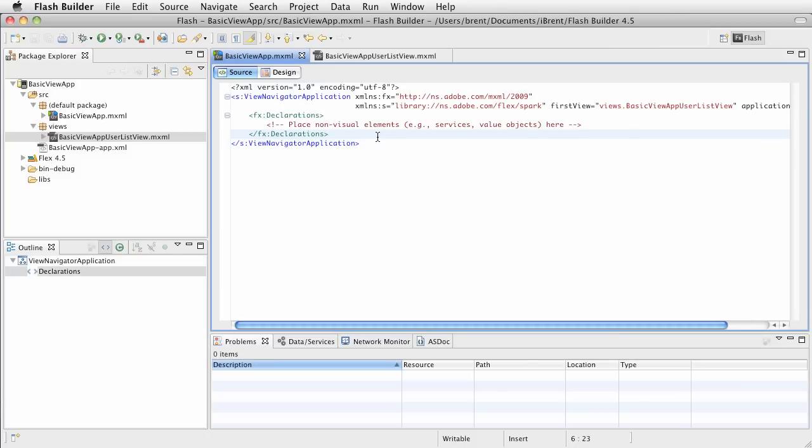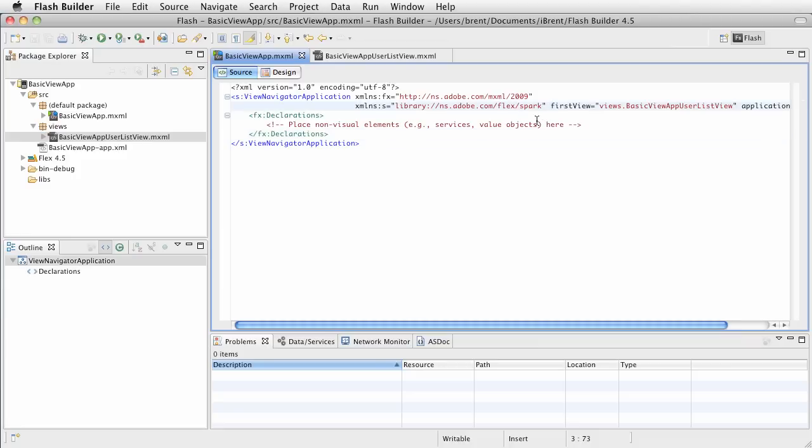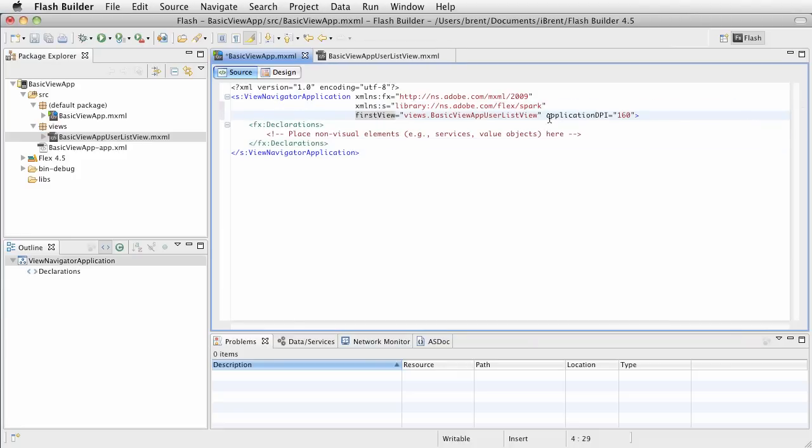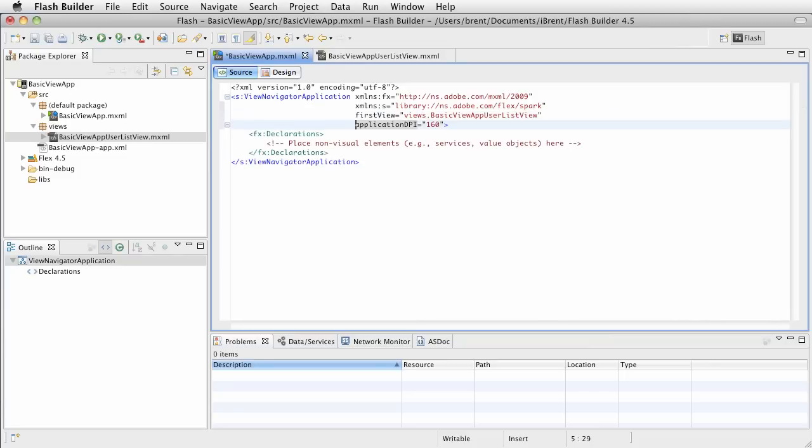When we have a view navigator application, we do not add children to the view navigator application tag within there. The only thing we do is we reference the views and the first view right here. So, go ahead, I'm just going to press return just to kind of show you this so that you can see everything on the screen. Notice it says first view equals views dot basic view app user list view. Well, it's pointing to this one.